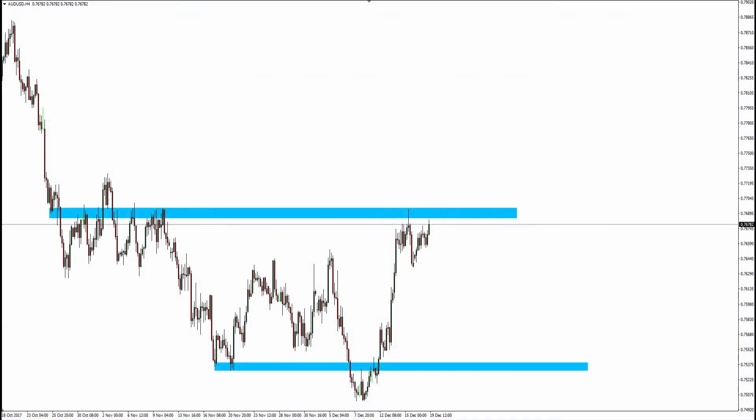Hello traders, Mark Chapman here. Today's date is the 19th of December 2017. No trading now, so we'll just continue on with a bit of training. I just wanted to highlight this area on the chart.